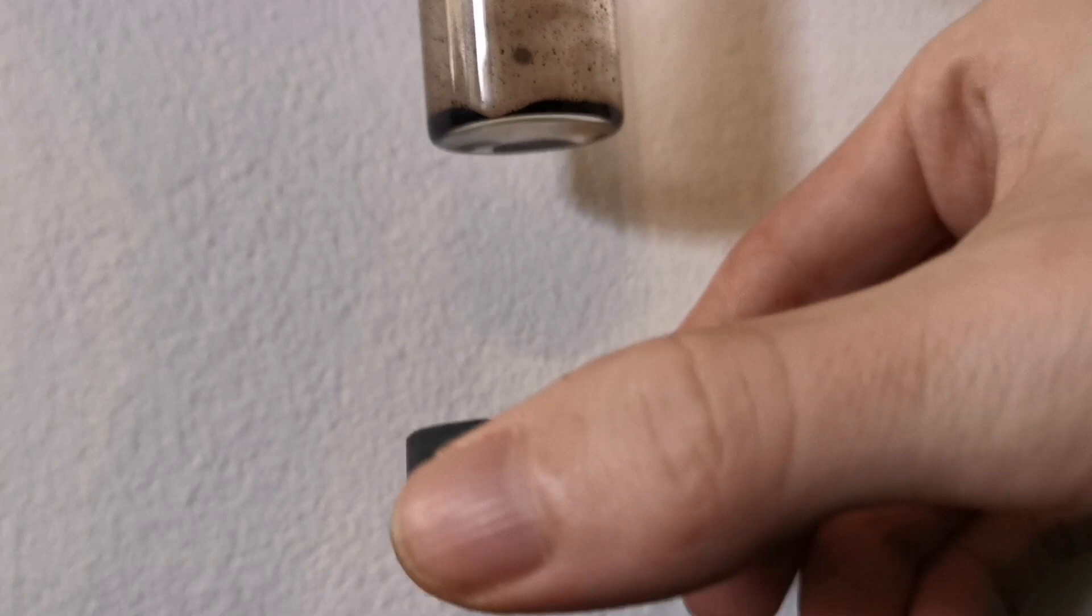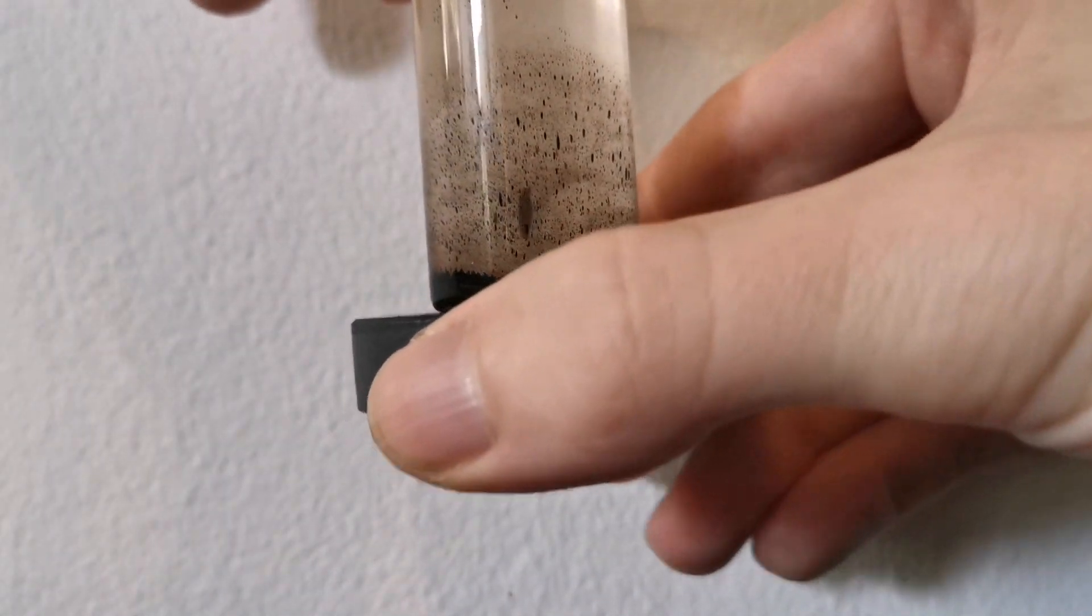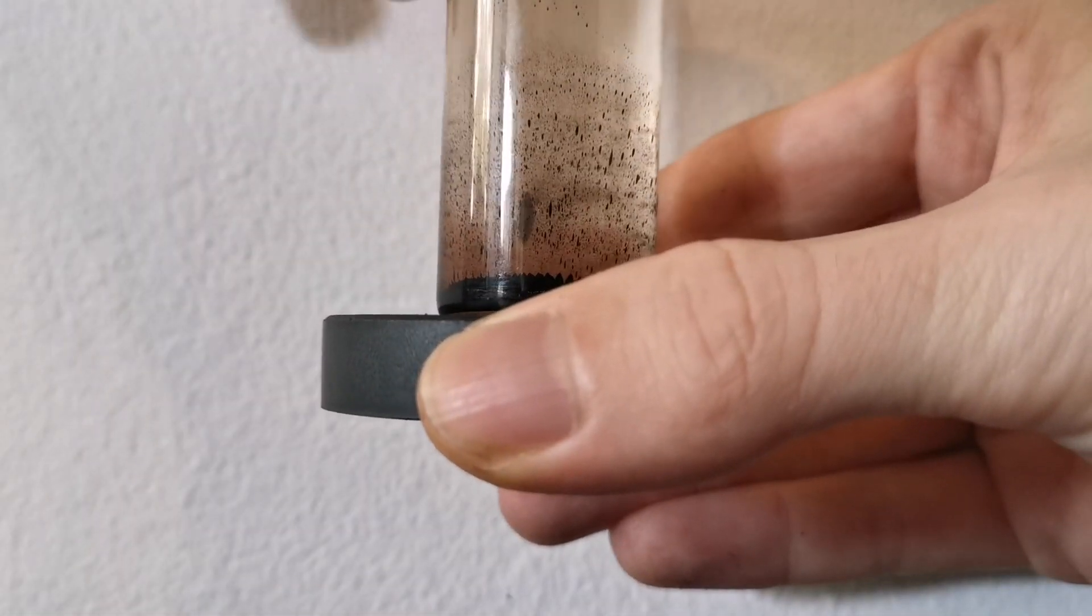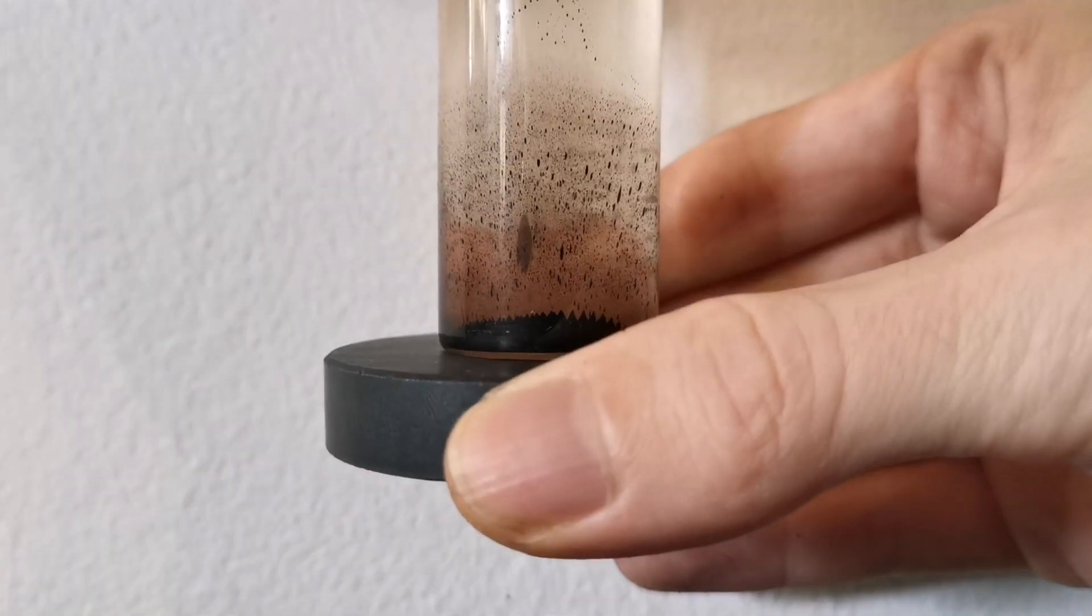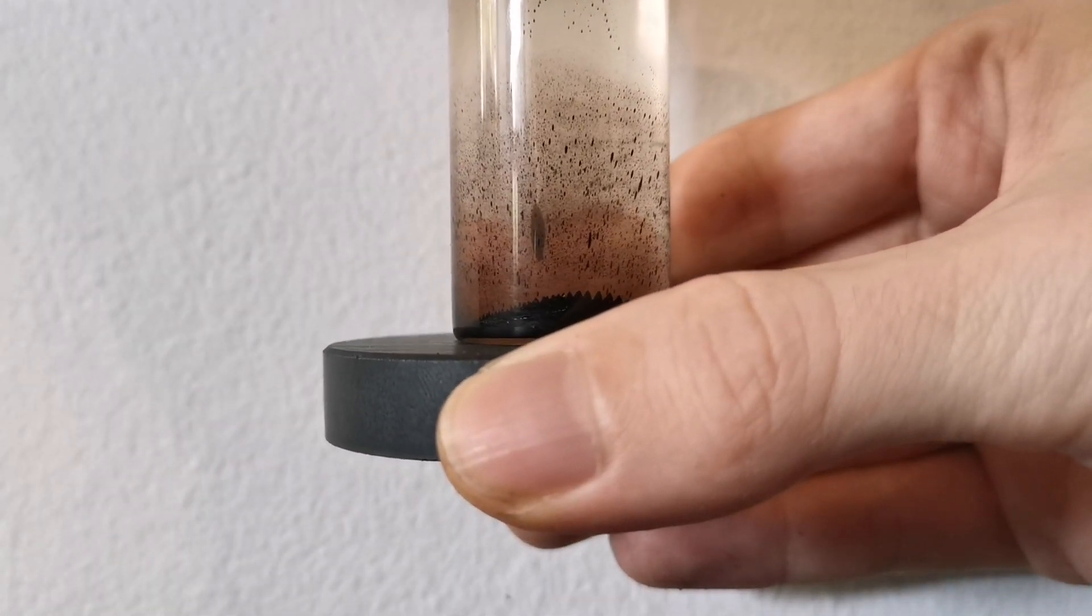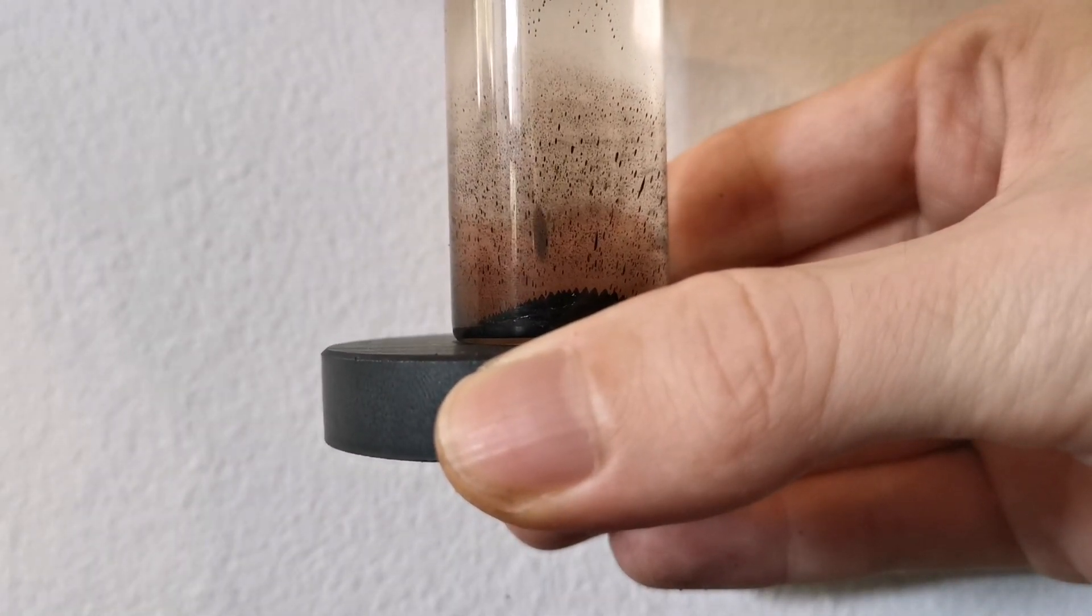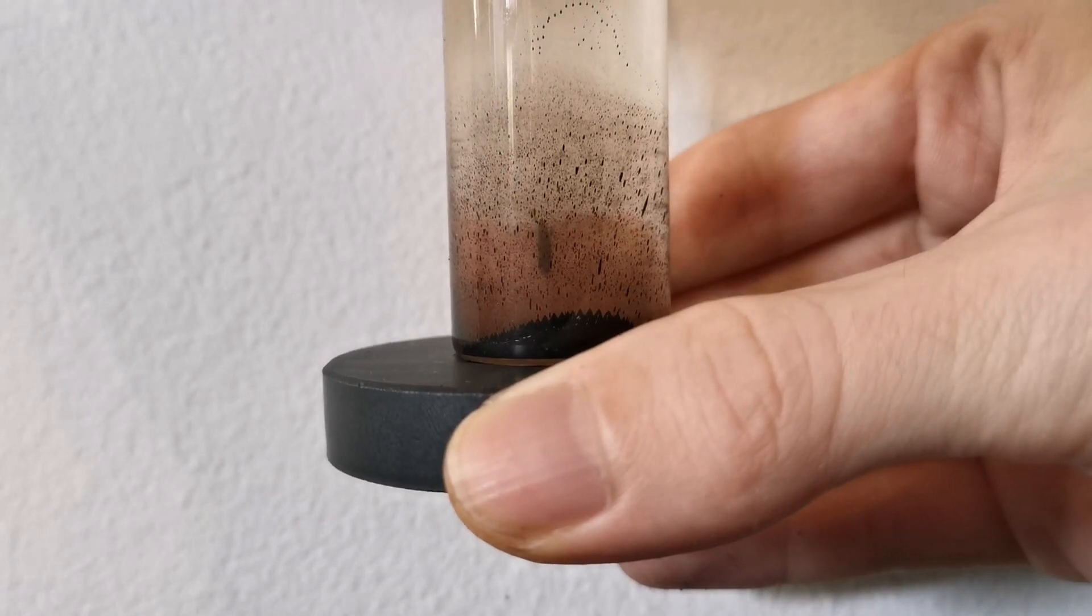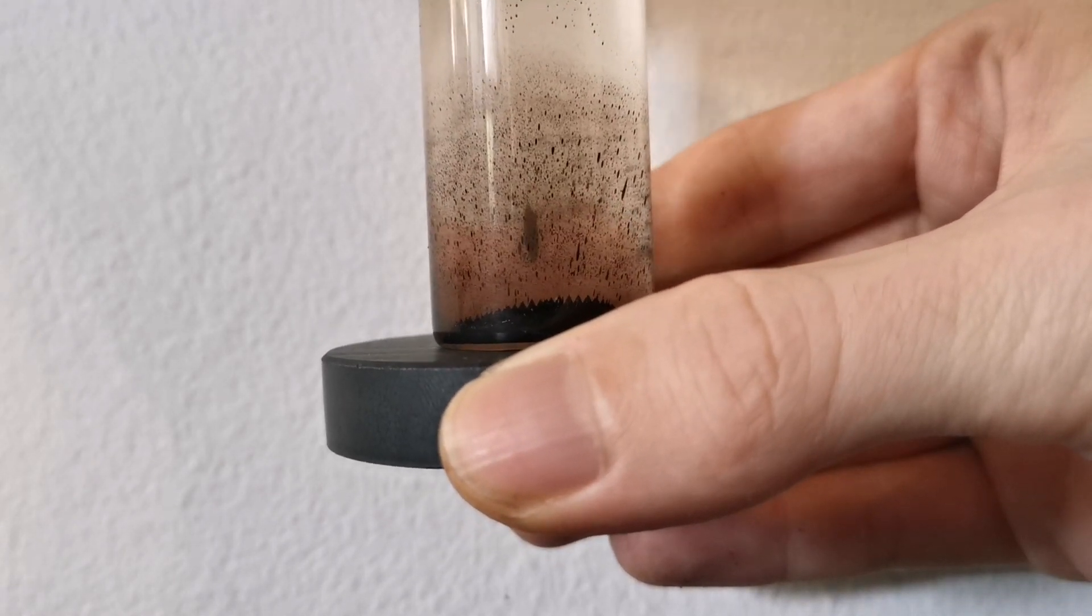And I will try to catch it again. Like this. As you can see, now it's trapped again in here and forms this neat little spike.